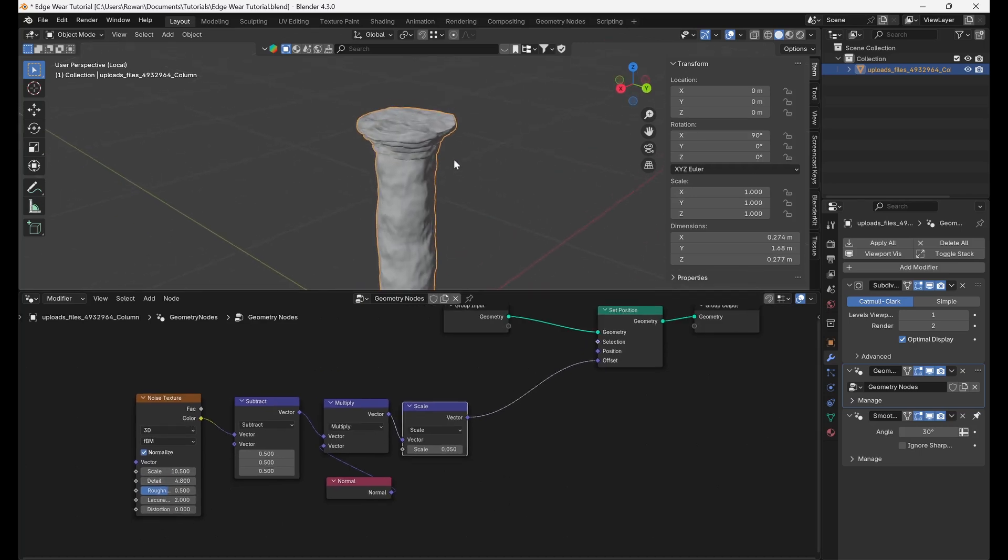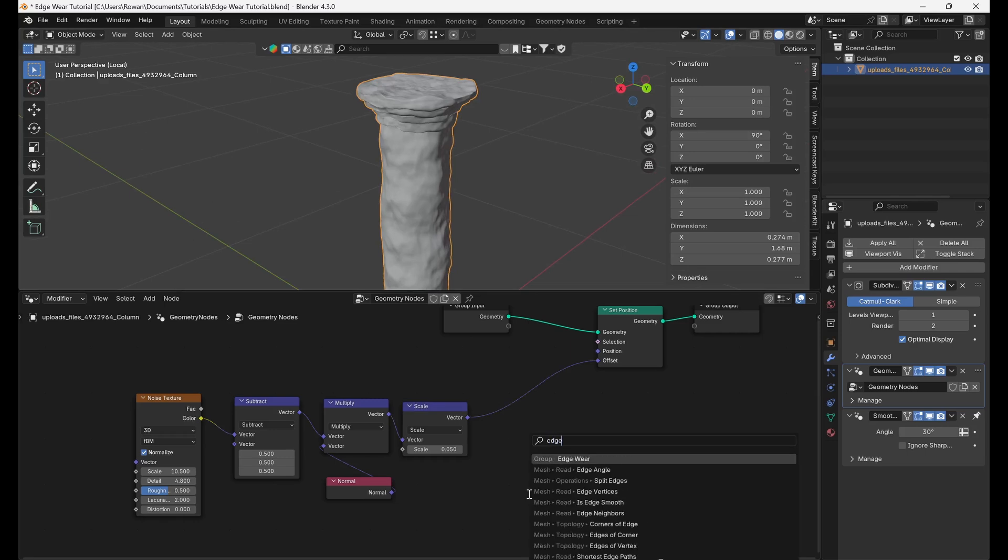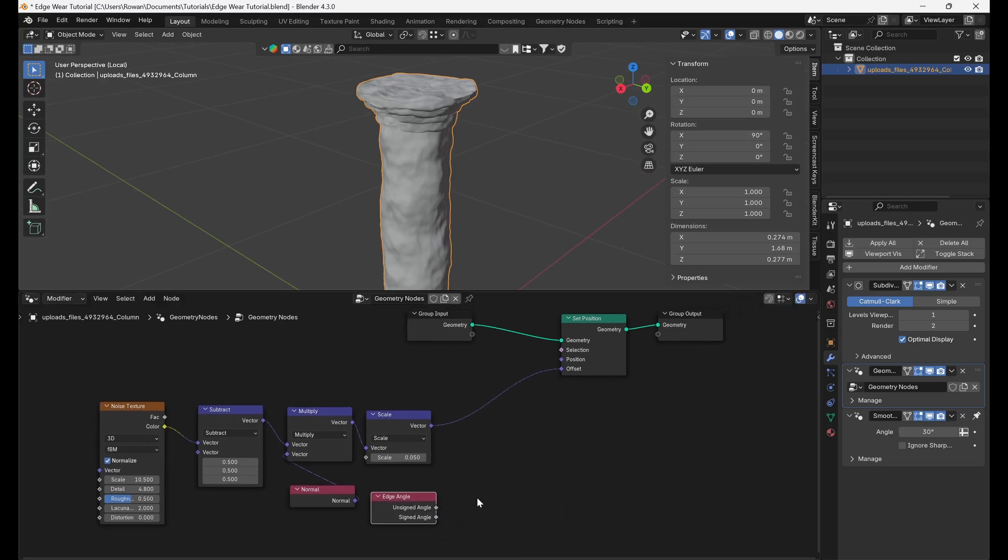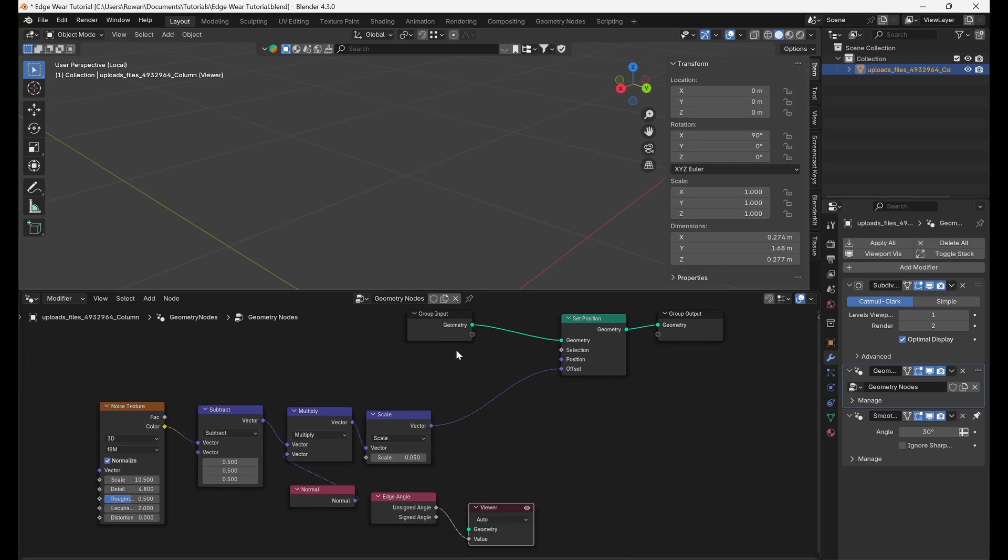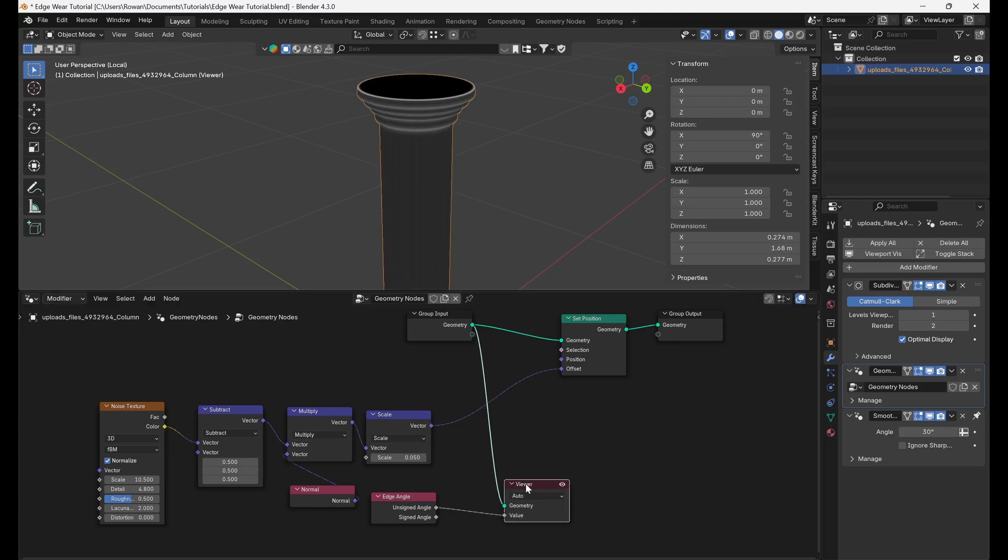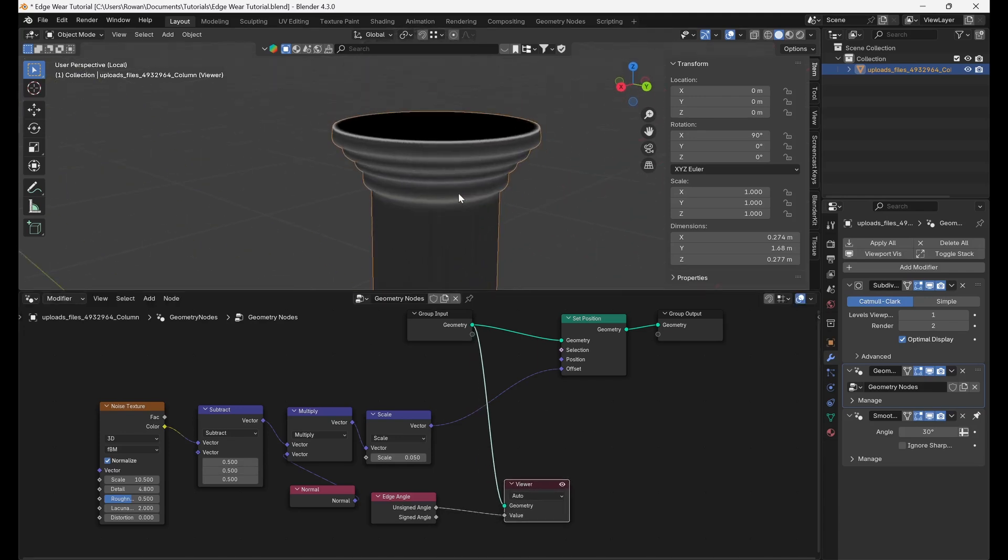To isolate the displacement just to the edges of the mesh, we need to use the unsigned angle output of the edge angle node. The unsigned angle specifies the sharpness of each edge on the mesh and if we visualize this using Ctrl-Shift-T, making sure that the node wrangle add-on is enabled and connecting our geometry,